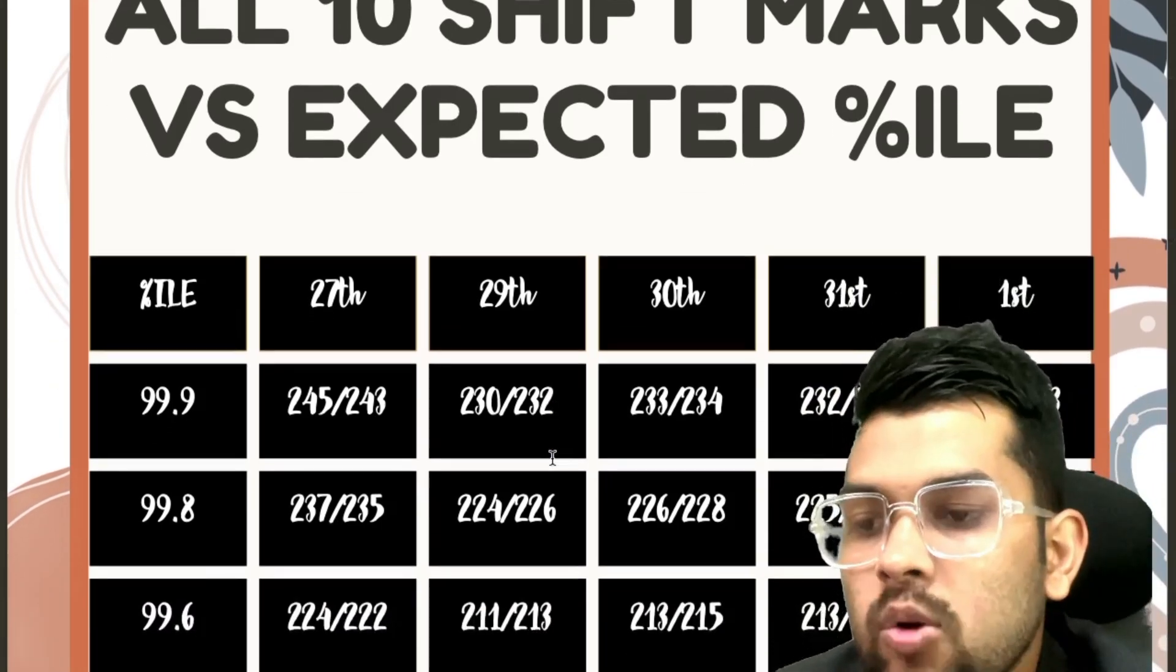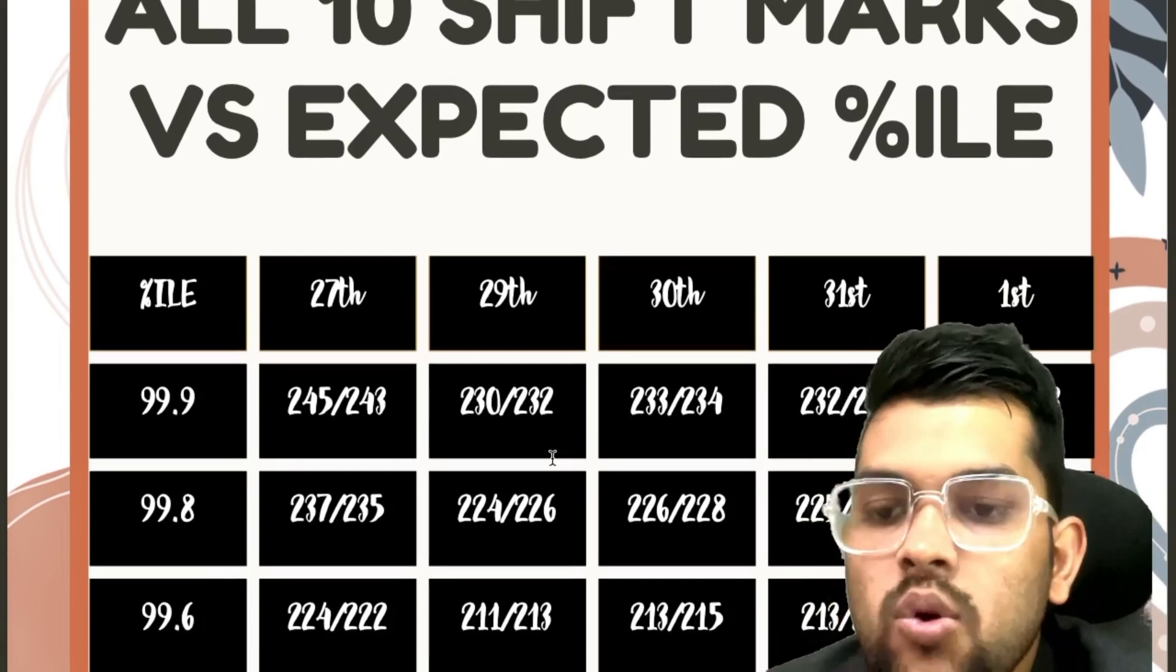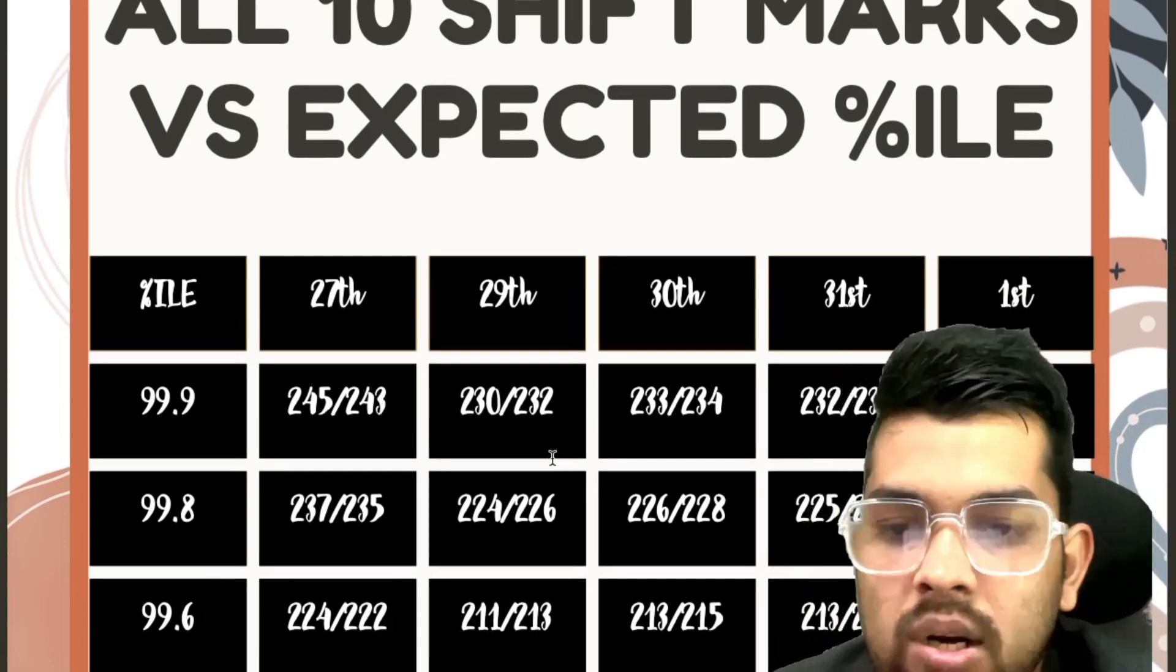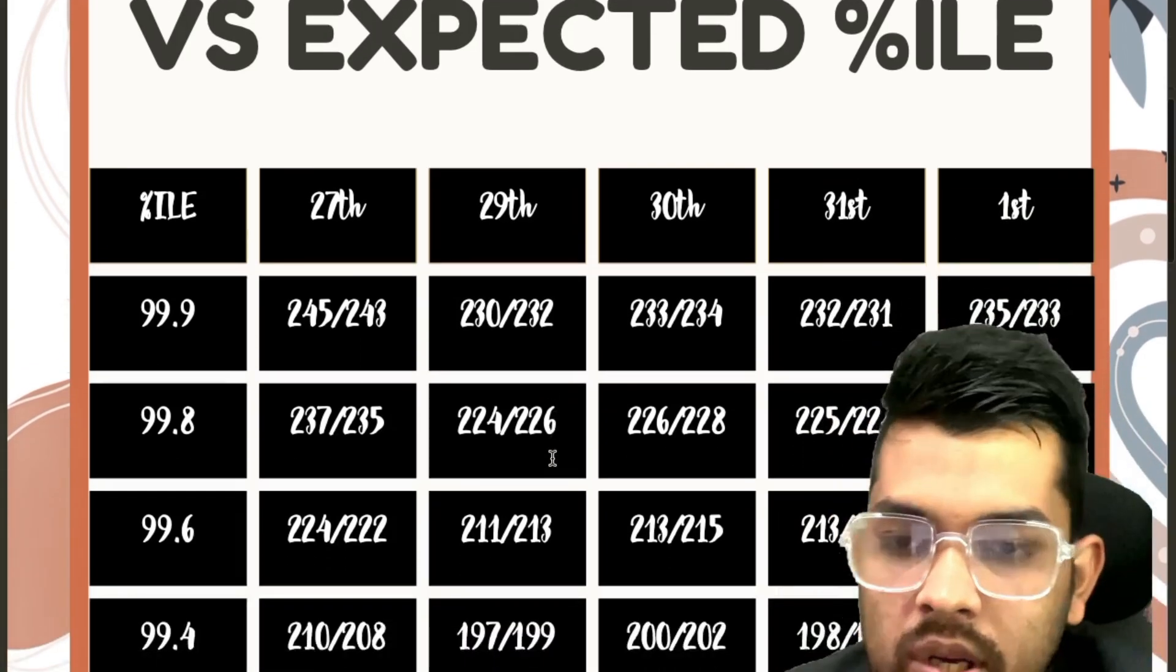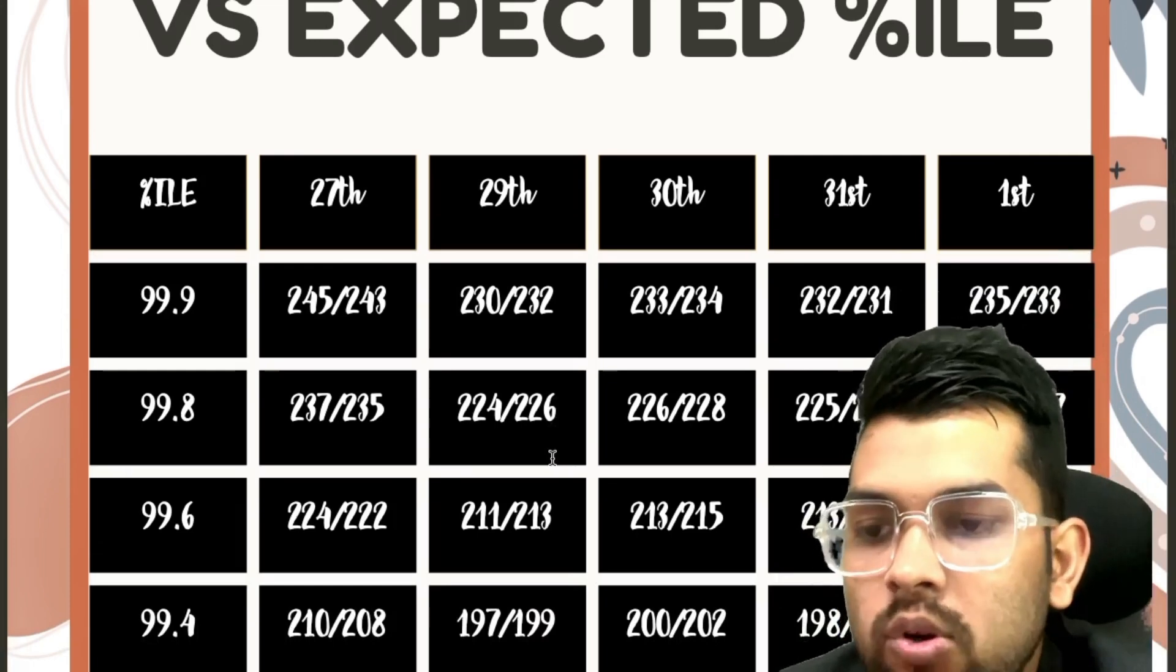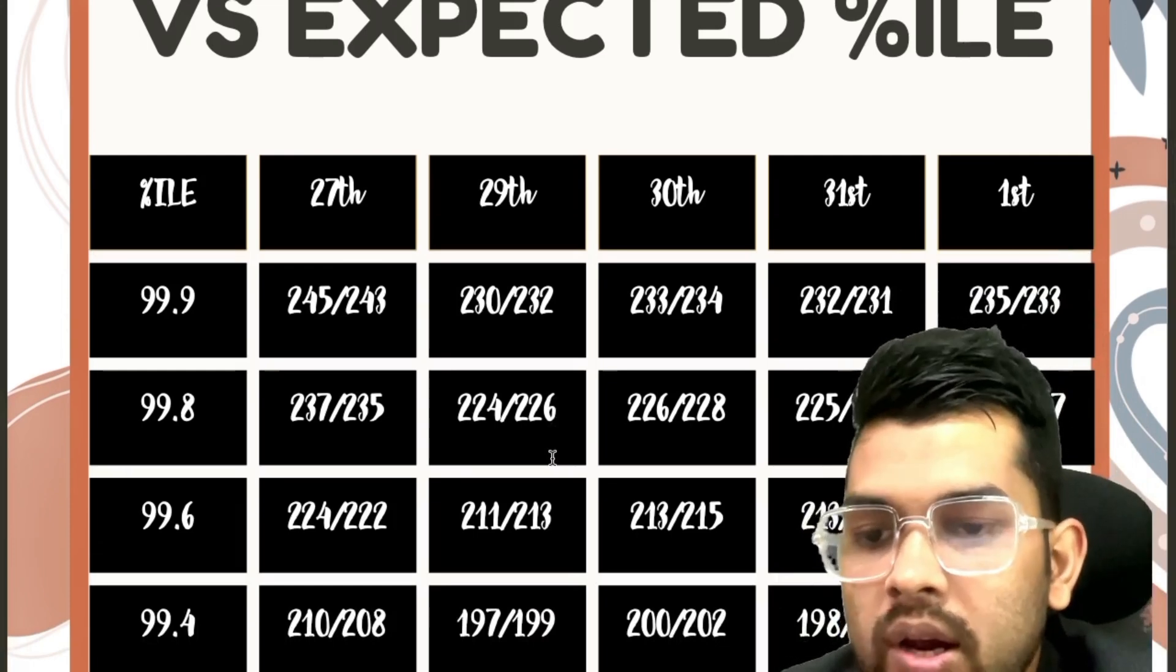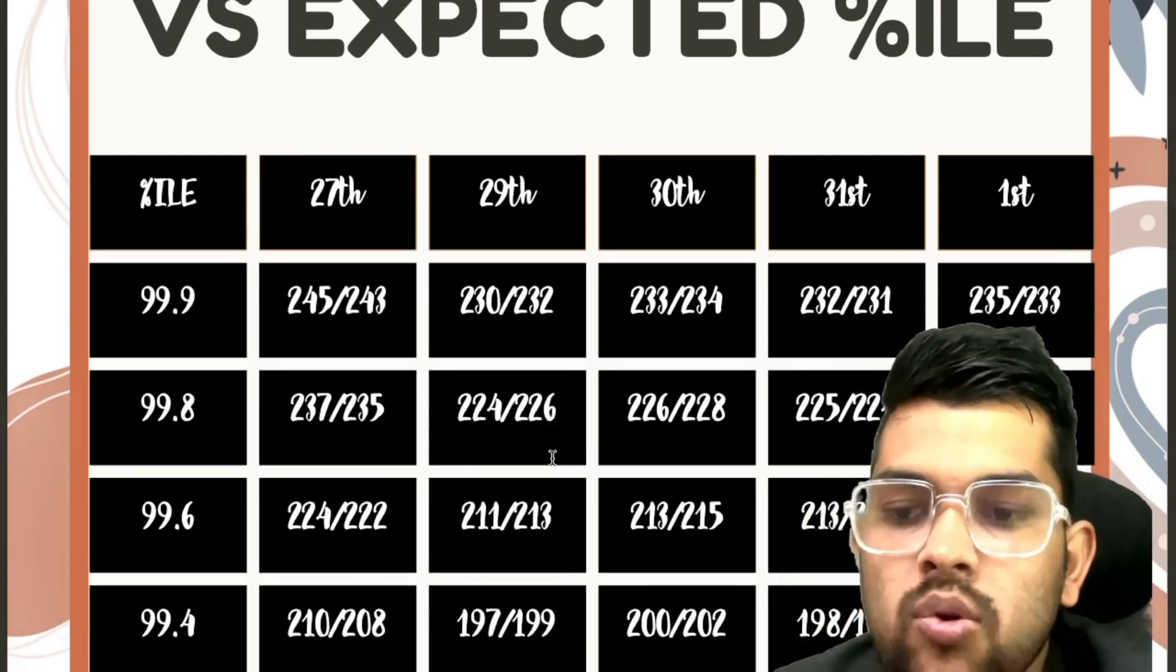Now if we talk about for 99.6, 224, 211, 213, 213, 213 again, 220. Now if we talk about for 99.4, 210, 197, 200, 198, 205.